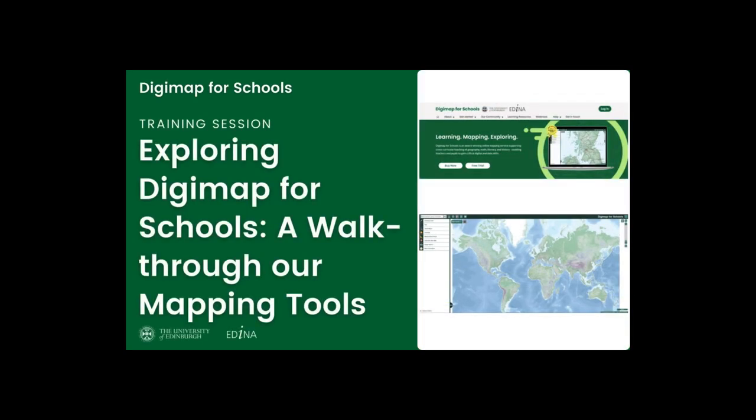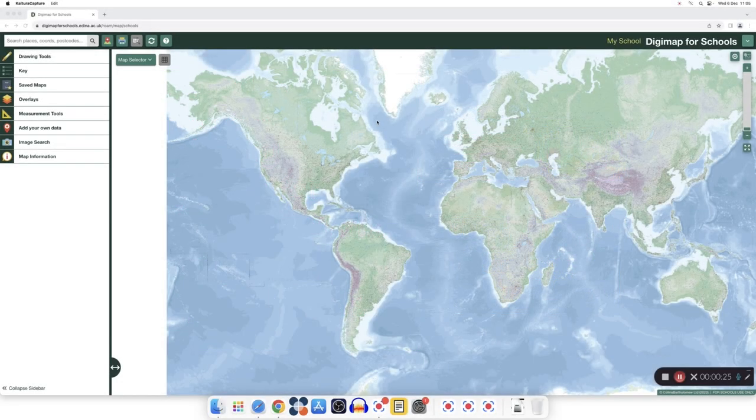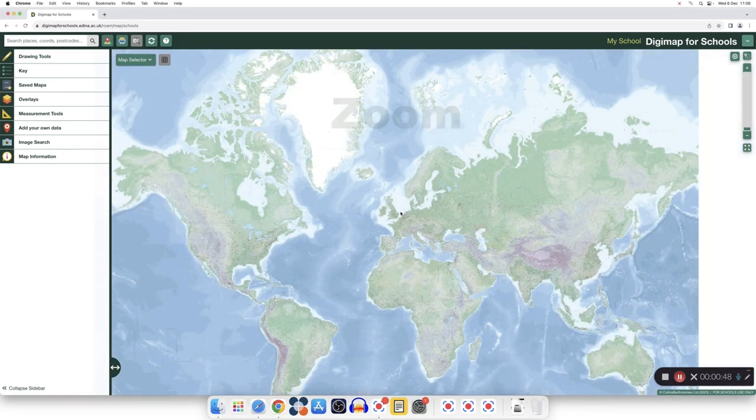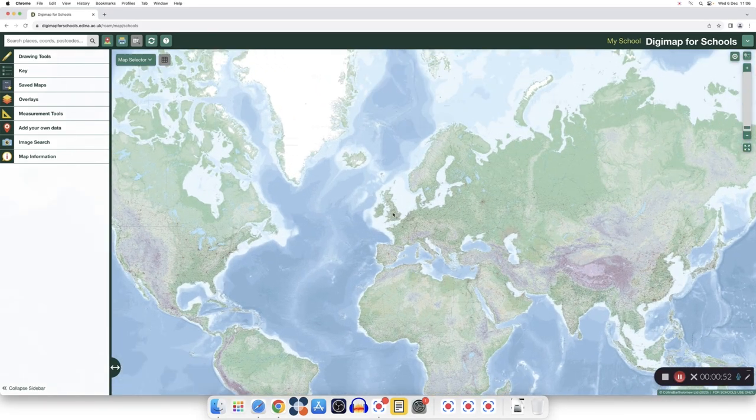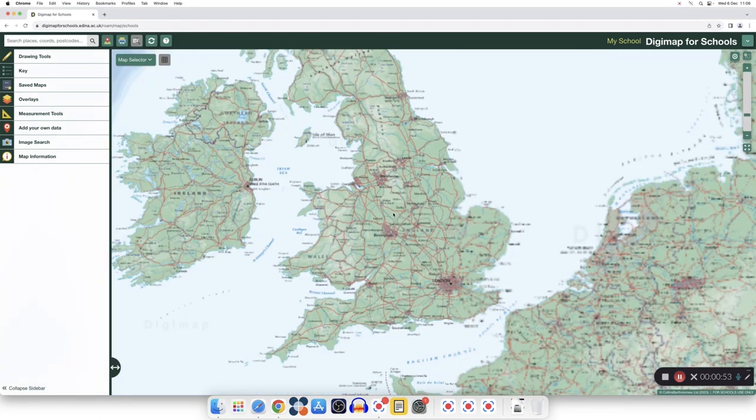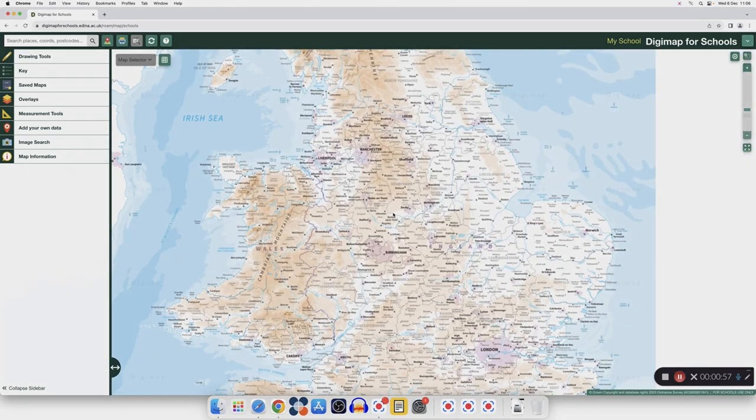This short video will give you an overview of the mapping tools available to you on Digimap for Schools. Let's start with the zoom. You can zoom in and out using the scrolling button on your mouse.